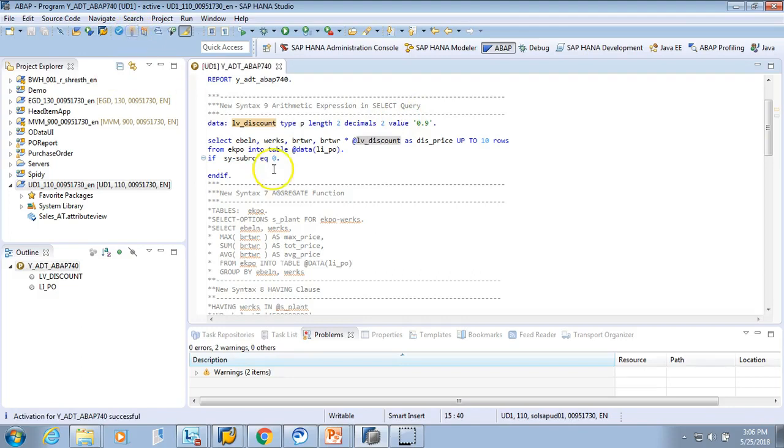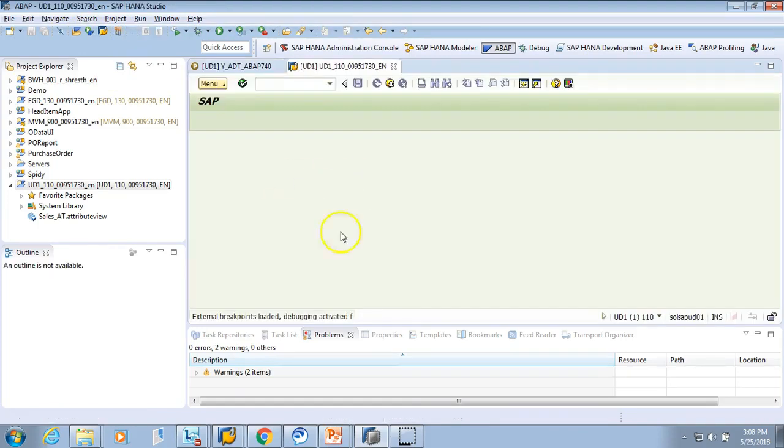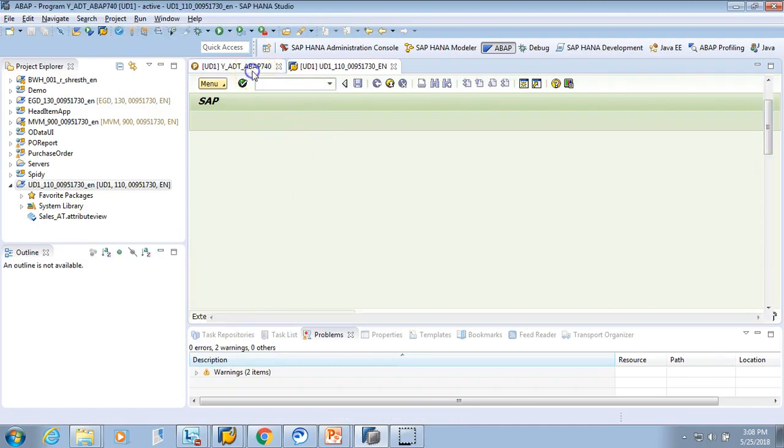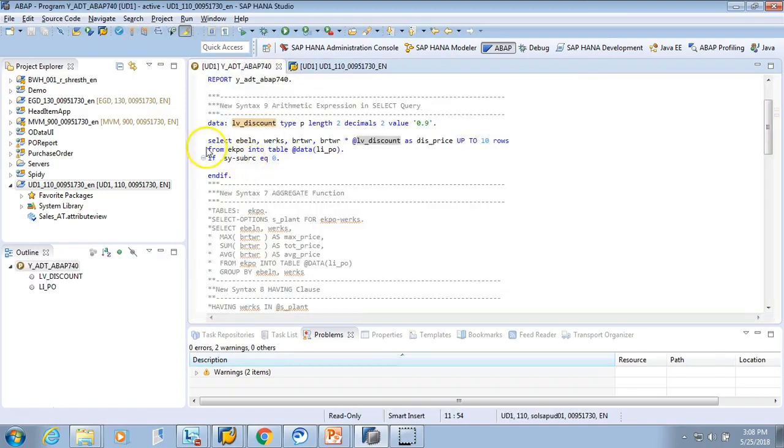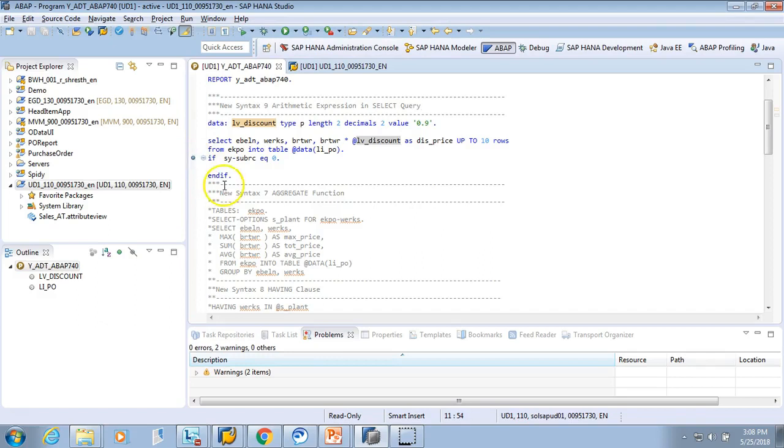Let's try to run this. I execute F8. We have nothing to show because we did not put a breakpoint. Let's put a breakpoint over here and then do an F8 again.